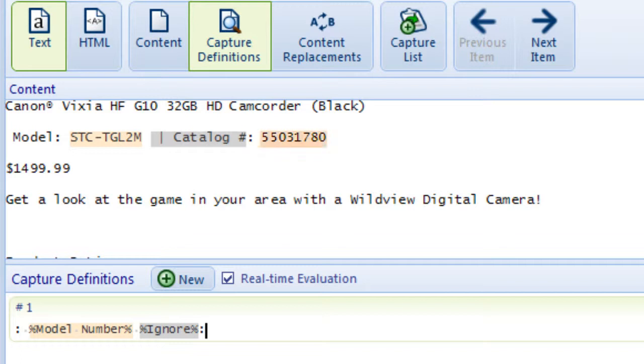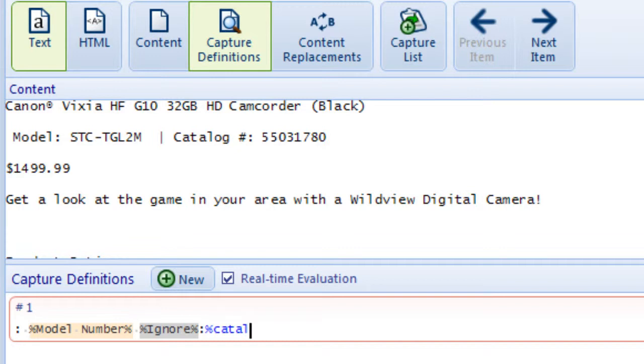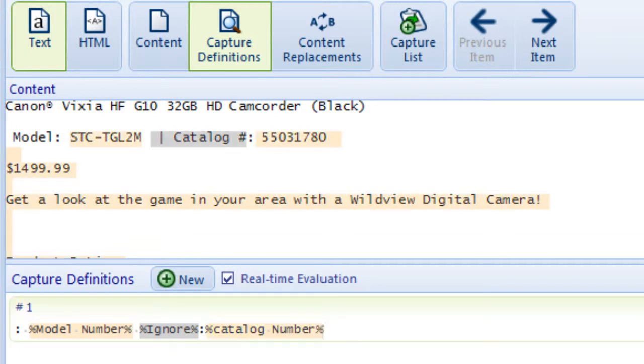I know the target data for Catalog Number follows the colon, so I'll type percent Catalog Number percent after the colon in my capture definition.